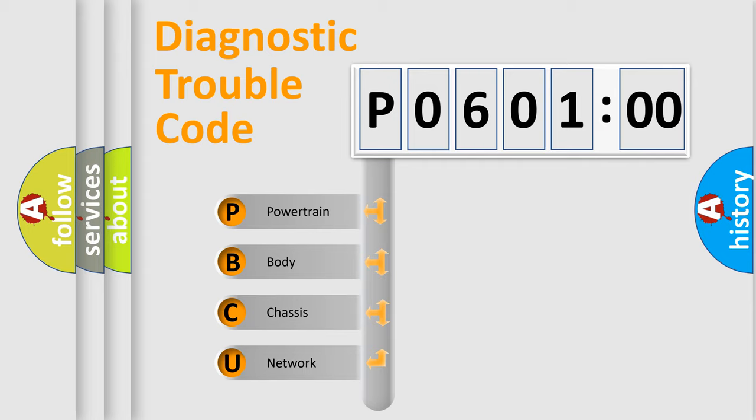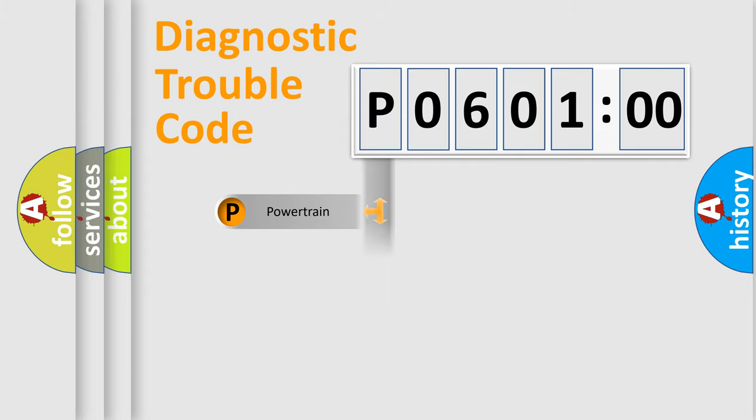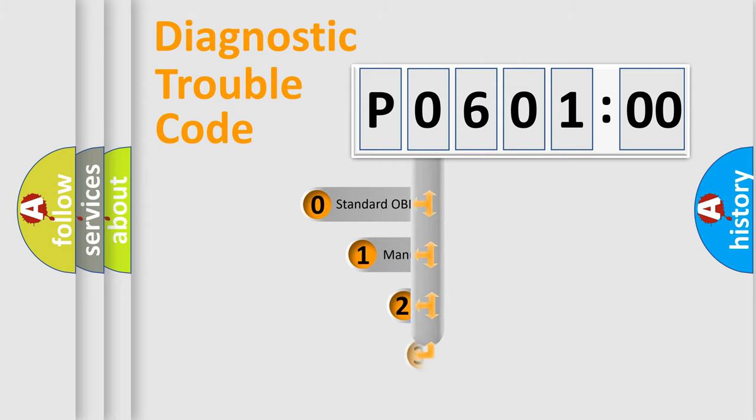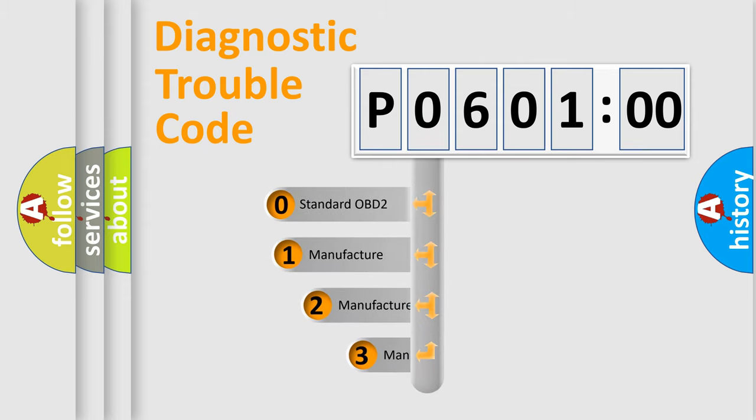We divide the electric system of automobile into four basic units: Powertrain, Body, Chassis, and Network. This distribution is defined in the first character code.